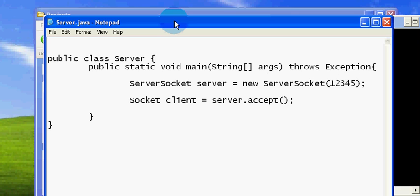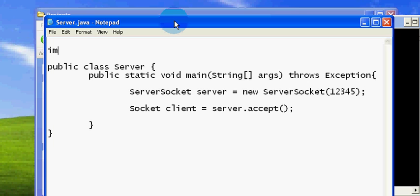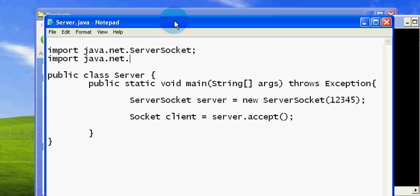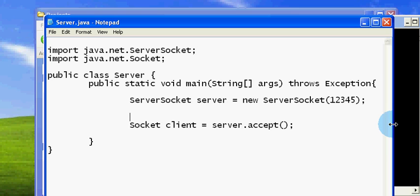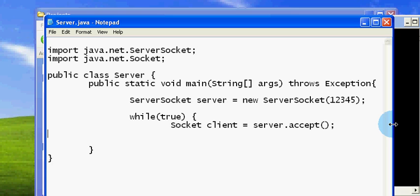I'm going to import the ServerSocket and the Socket class. This server accept method is blocking, so it will wait until the client is connected. We can put it into an infinite loop because we can close the server by pressing Ctrl+C, and it won't run infinitely in quick sessions because it will serve one client at a time.